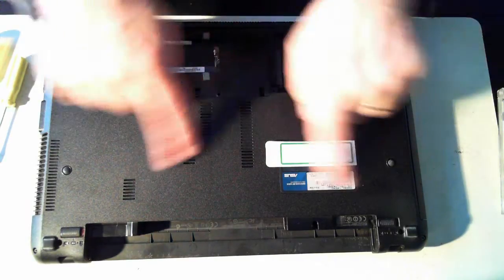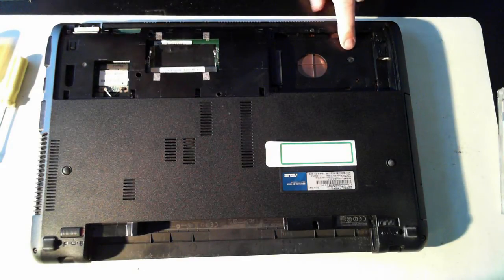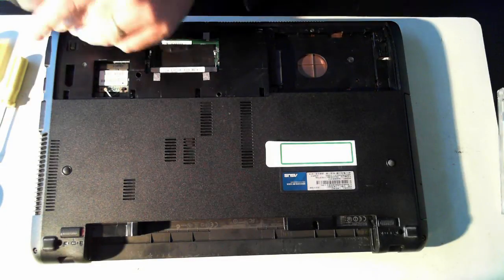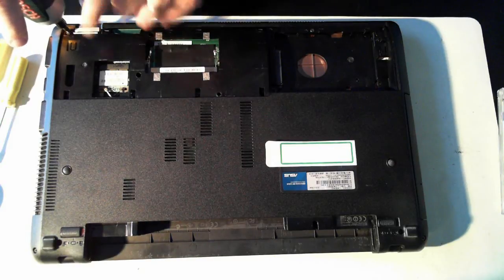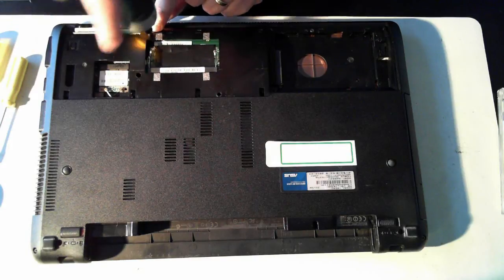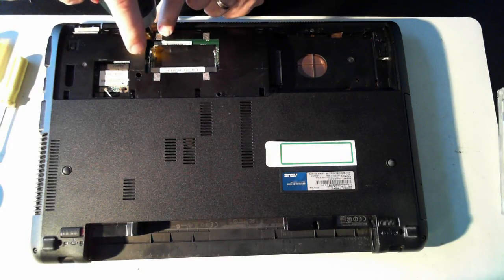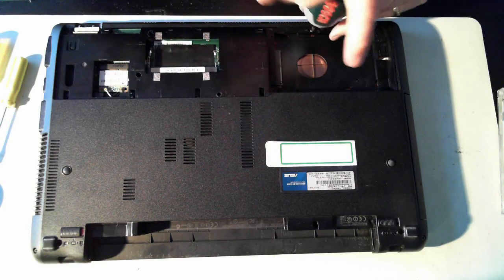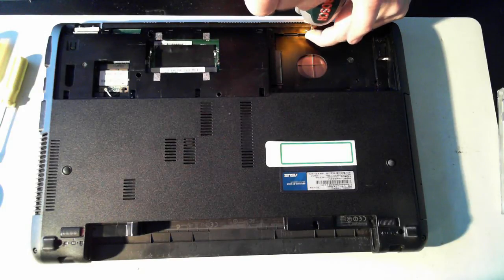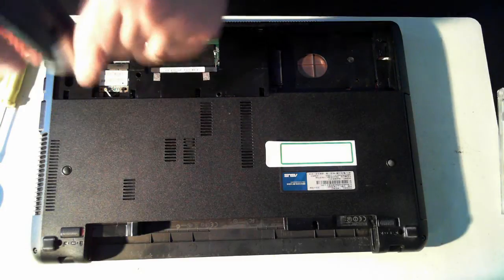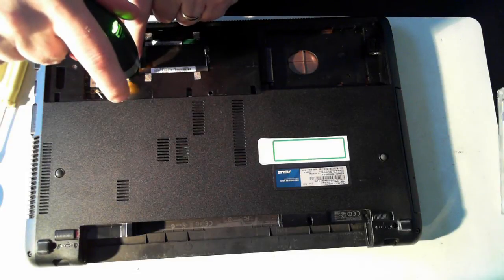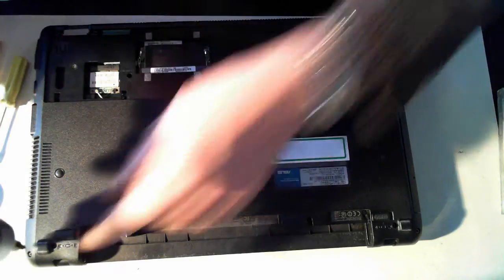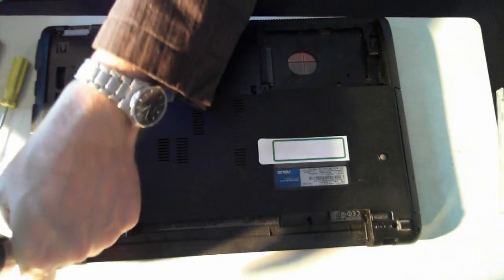Now what we want to do is remove or get to the innards of the computer and there's a number of screws. We'll just go through them all and it will take a little bit of time so please bear with me. The first one is here and another one here.